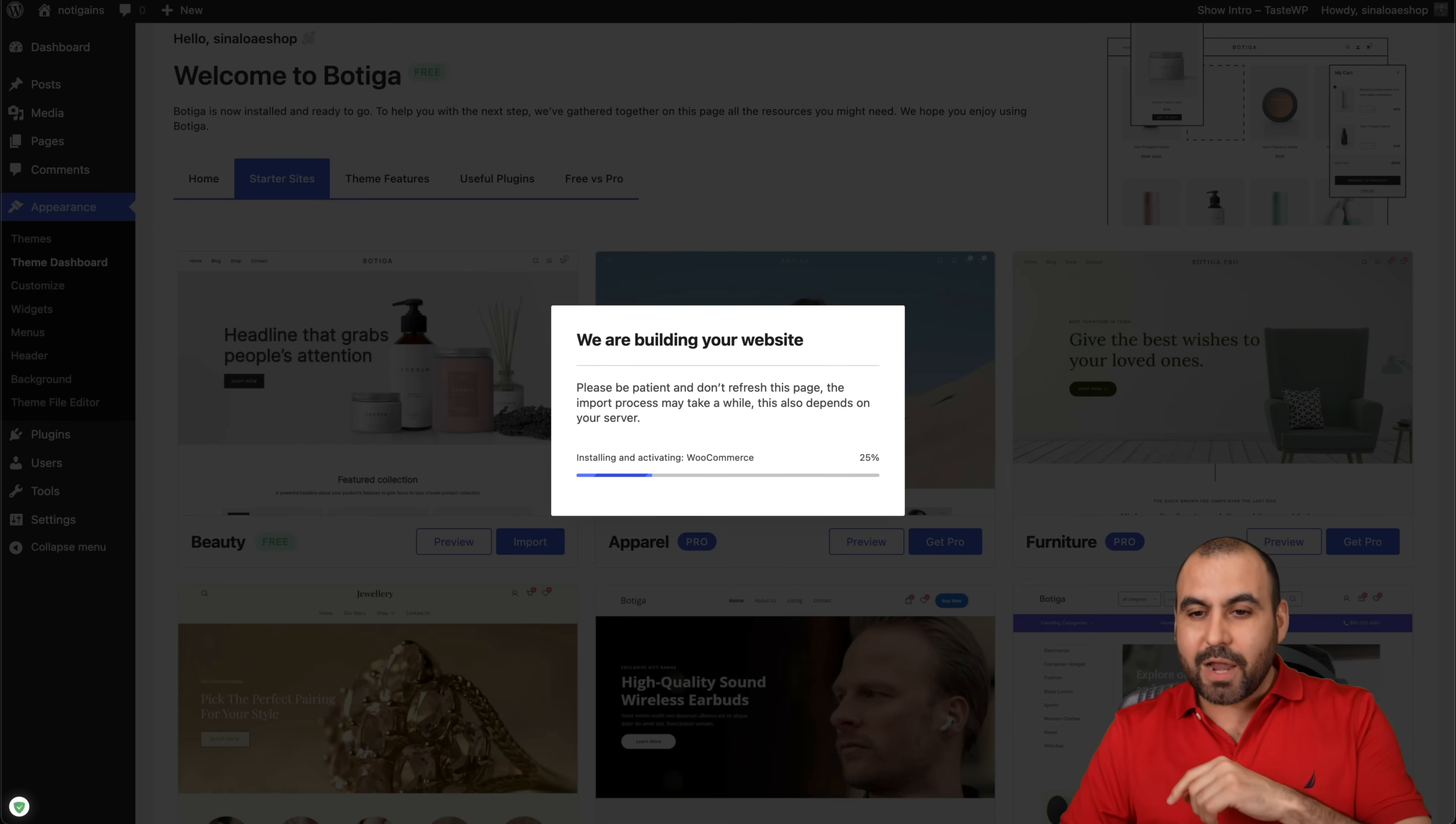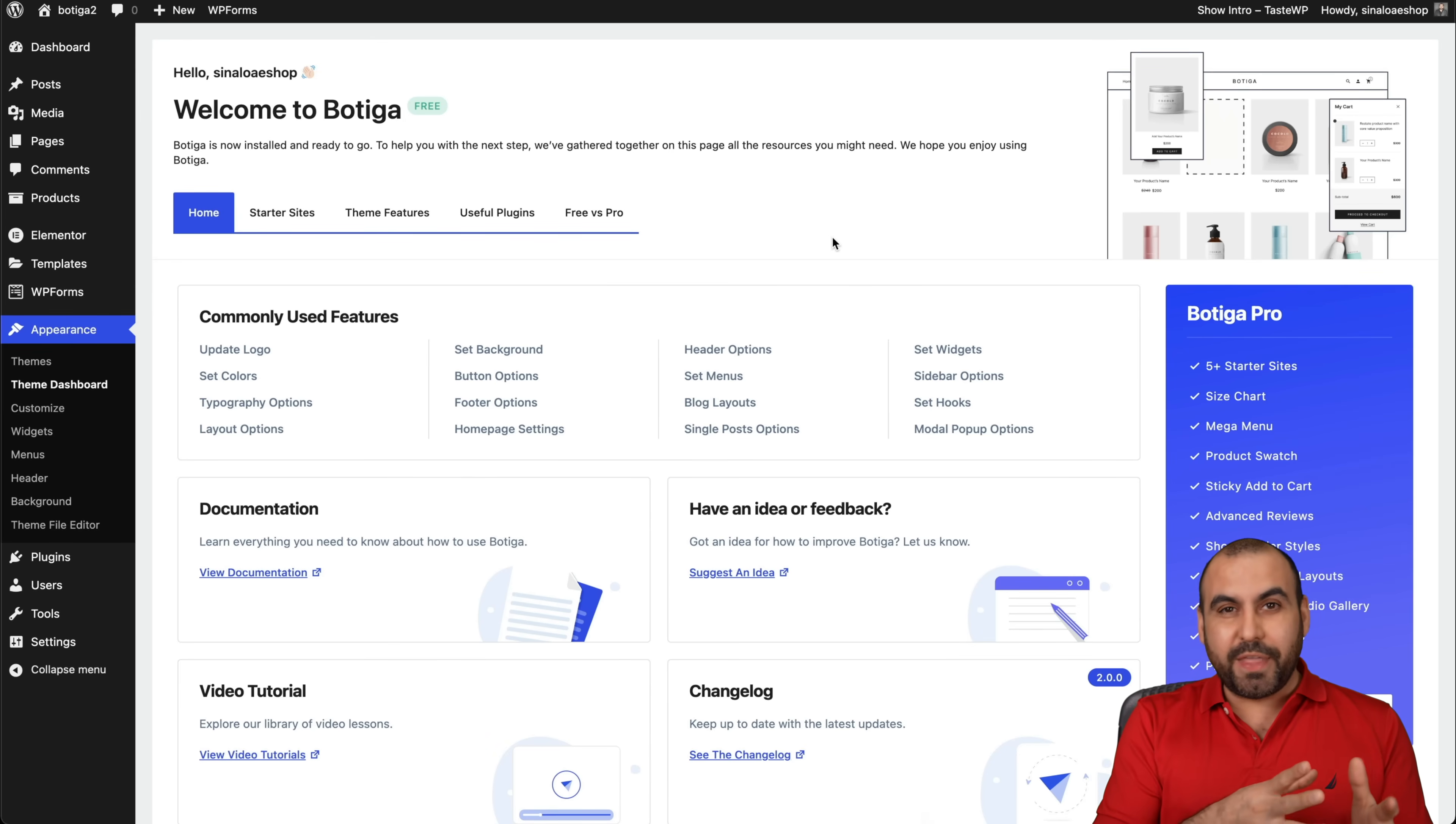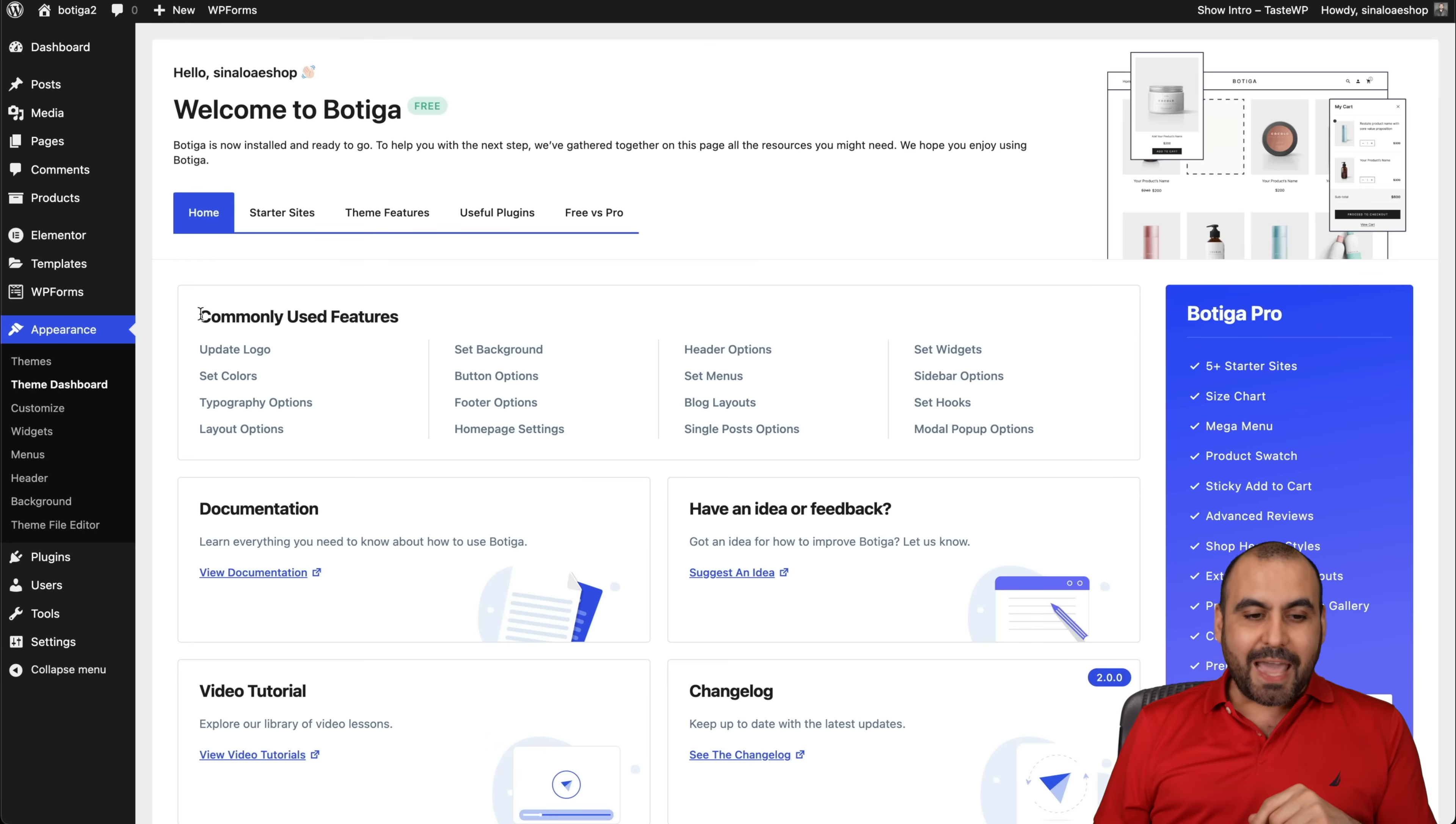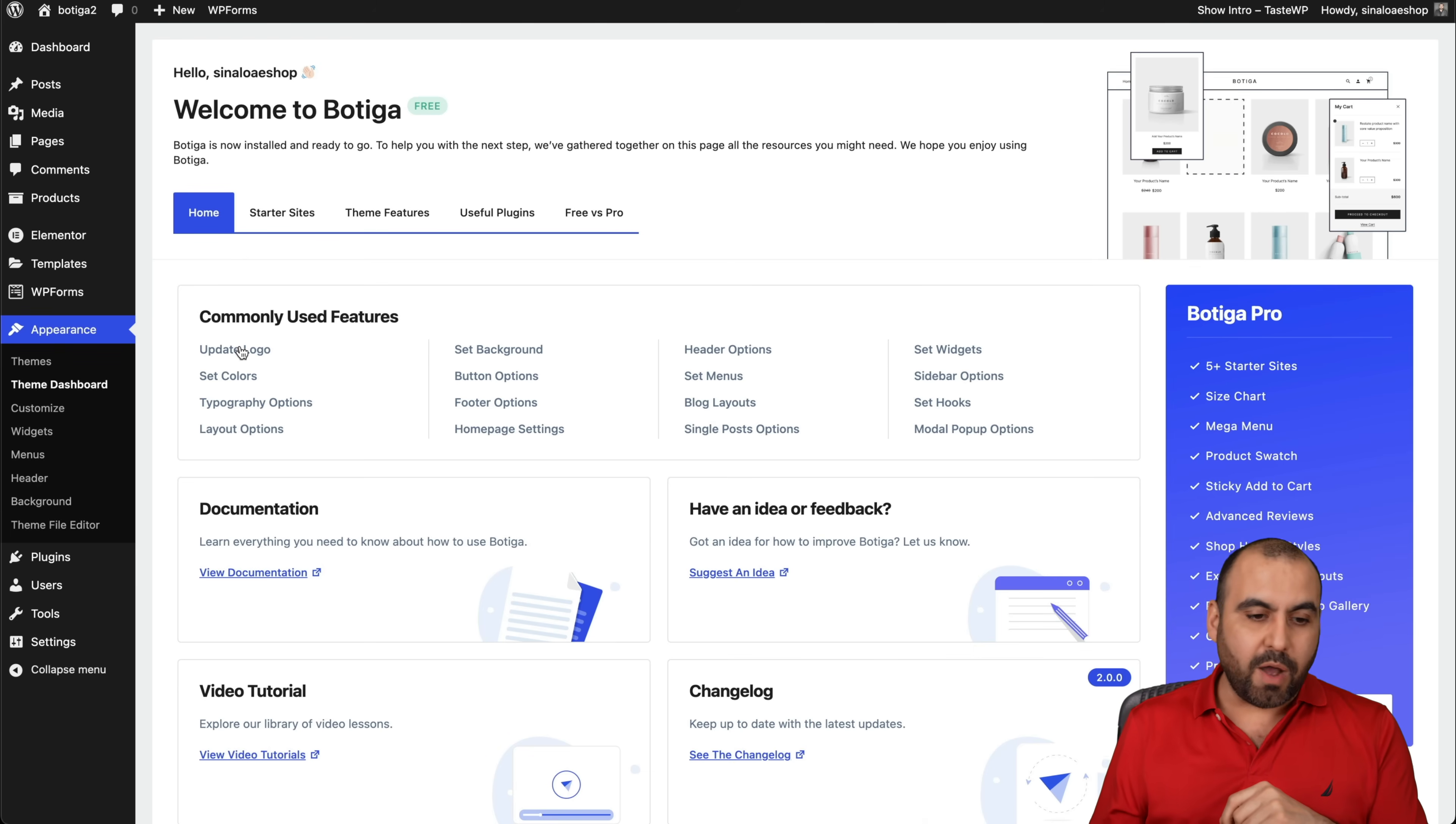I already have an installation here ready to go and start for customizing. Botiga 2.0, they revamped the whole customization style. So once you go into Appearance Theme Dashboard, we have these options. Now if we need to edit the commonly used features, we have these options and it's going to take us directly to edit the specific feature that we want.